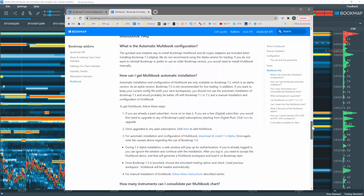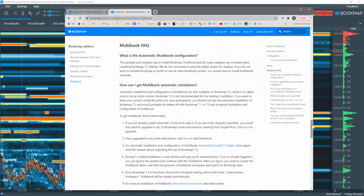Multibook for crypto is also supported in Bookmap 7.1 and 7.2, but the process is done manually and is a bit more involved. Let's restart Bookmap 7.2 and go through an example.